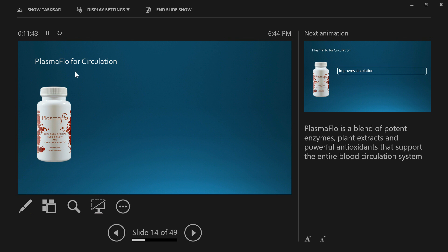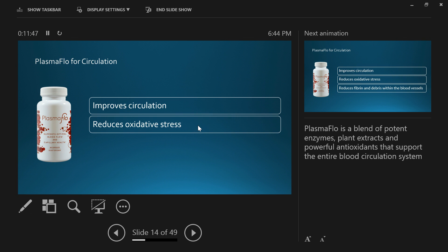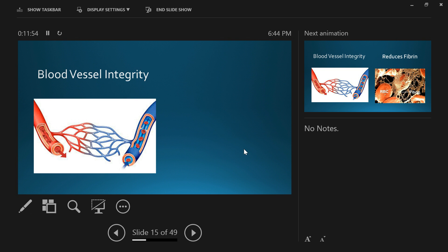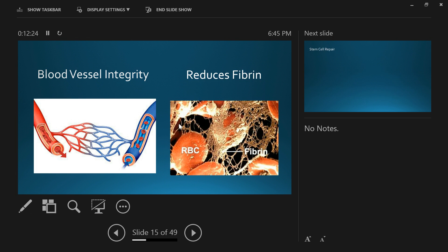Then we have PlasmaFlow for circulation. It improves circulation, reduces oxidative stress, and reduces fibrin and debris within the blood vessels. It helps with blood vessel integrity. This middle part here is where oxygen comes in, carbon dioxide goes out, where nutrients go in, waste goes out, where stem cells go in, and dying cells come out. This is a really important part of the whole blood system. That part can actually get blocked up with fibrin. By the time we're 29 years old, we all have significant fibrin levels. Already at 29, we're starting to show a decrease in circulation in these very fine capillaries. PlasmaFlow helps to clear that out.